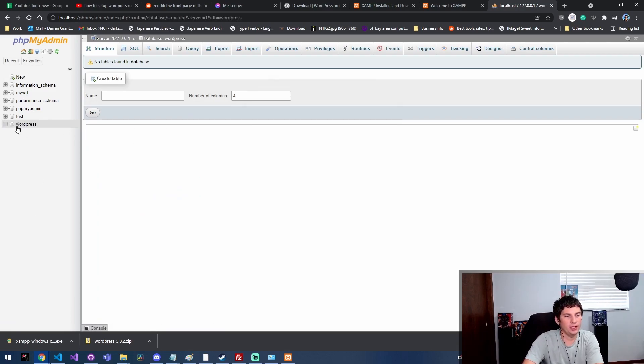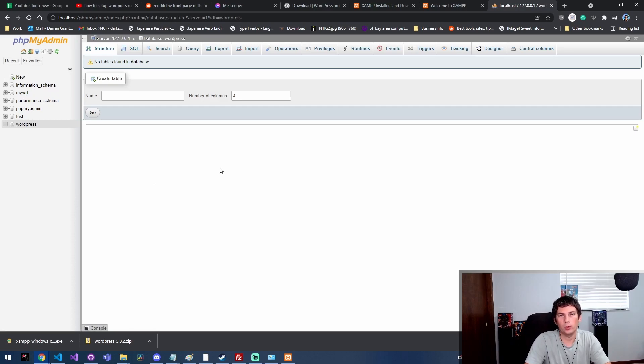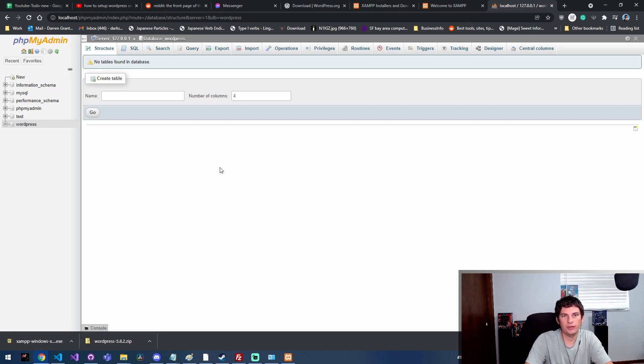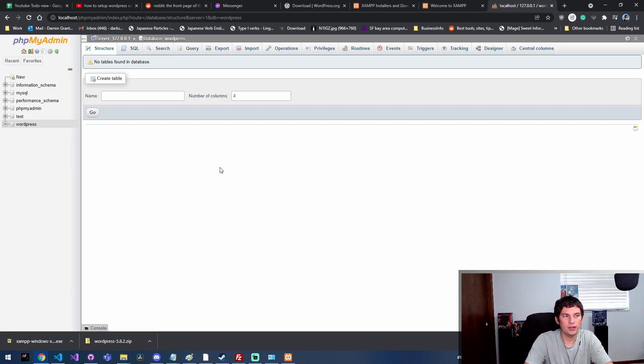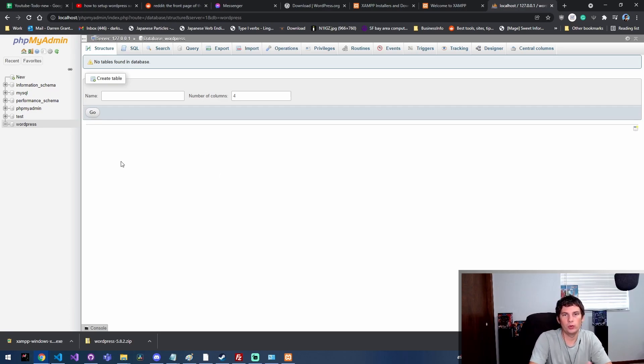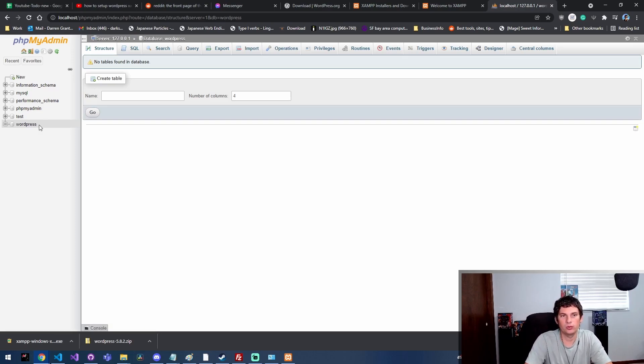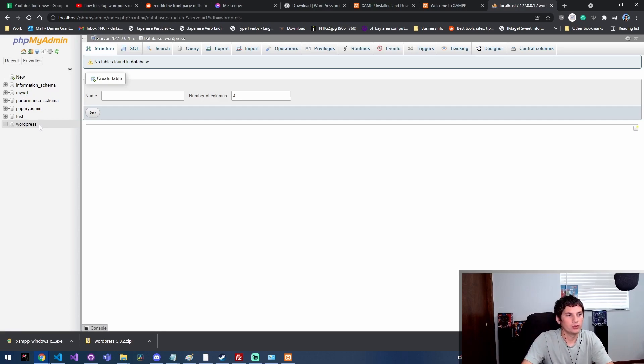We're just gonna call that database WordPress and click create. So now we have a new database that WordPress is going to install itself into. The way WordPress works is there's actually a bunch of PHP files that run the website, but all of the articles and posts and users and stuff - that's stored inside of a database. So when you're doing the install process, you need a database set up for WordPress to connect to so it can insert all that information when it's initially installed.